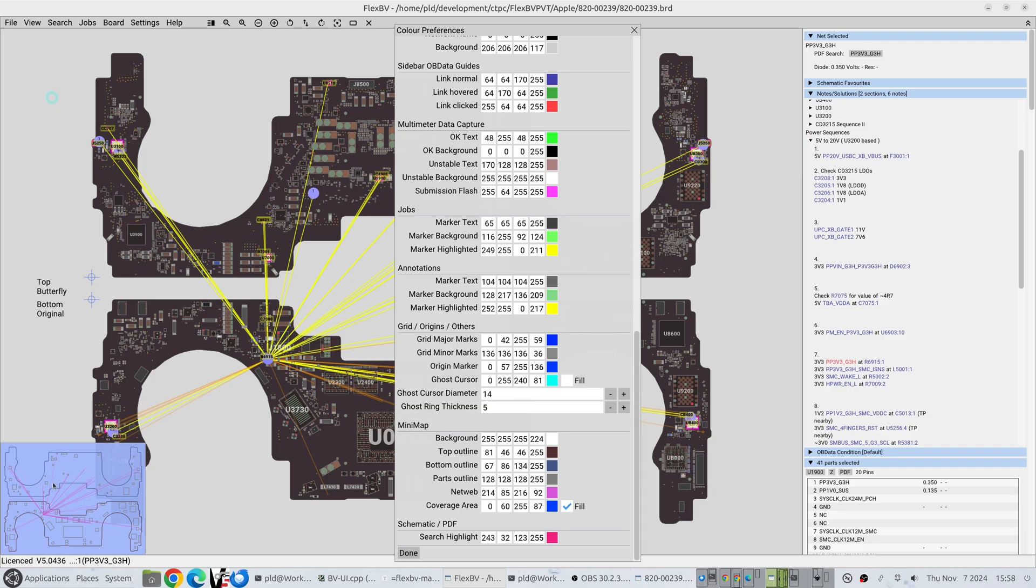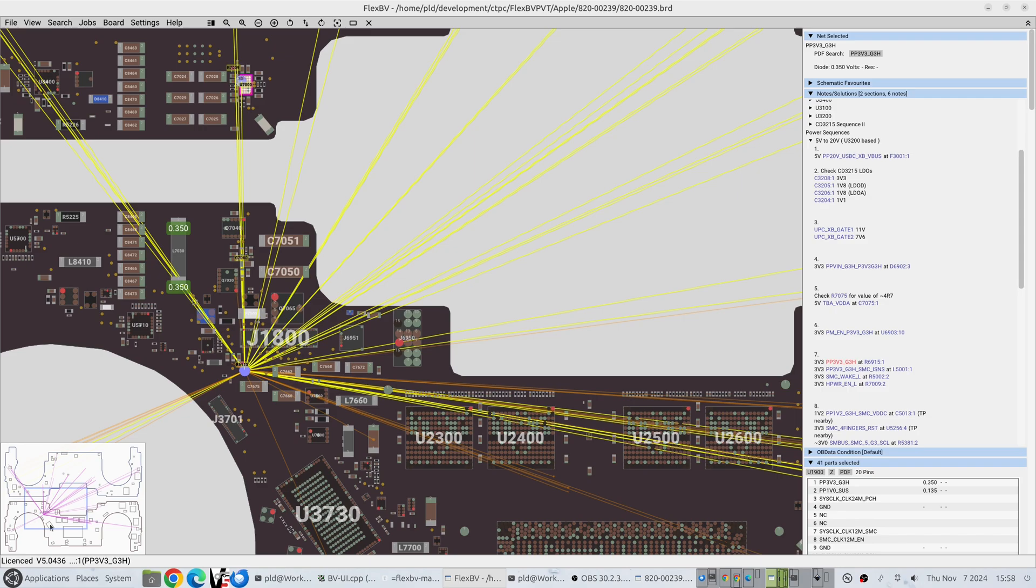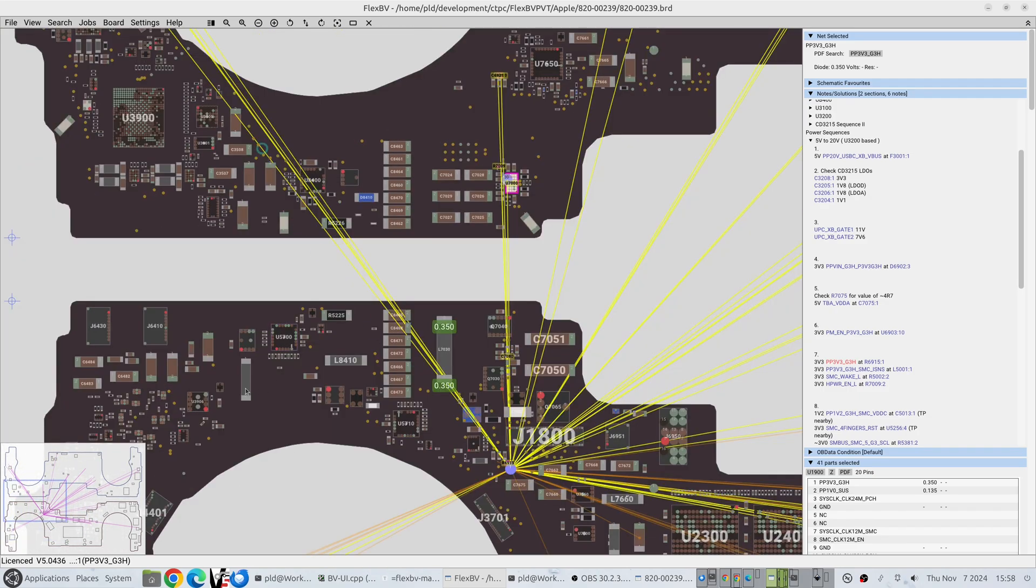And there are of course color preferences, so we can change the background of it, the top outline board, the bottom board outline, the parts outline, the net web color, and the coverage area. So instead of a filled area we can just simply make it a boxed area. You can see now it's just reverted to a box. So hopefully that's enough adjustability to make it work for as many people as possible. If you have any other ideas, drop me a message.